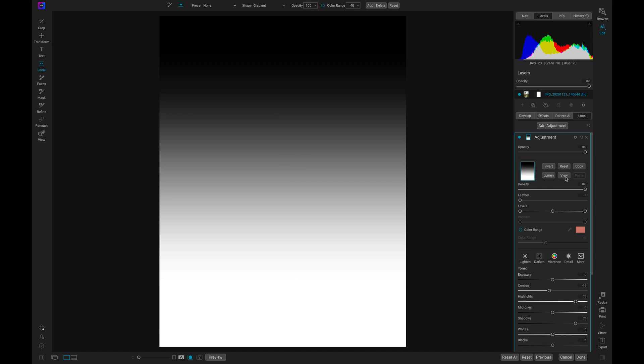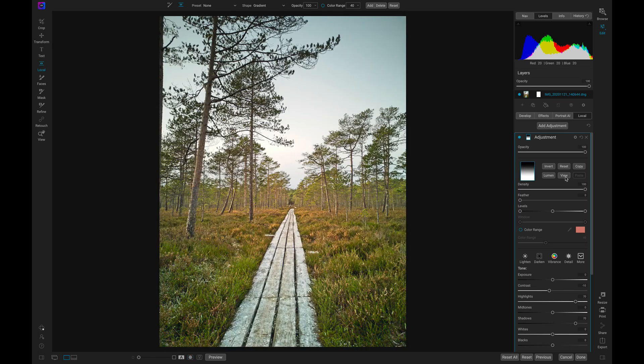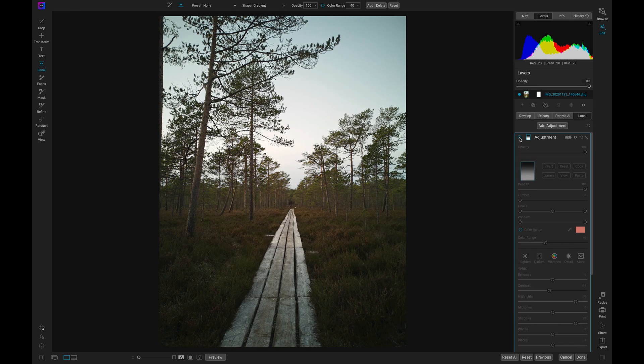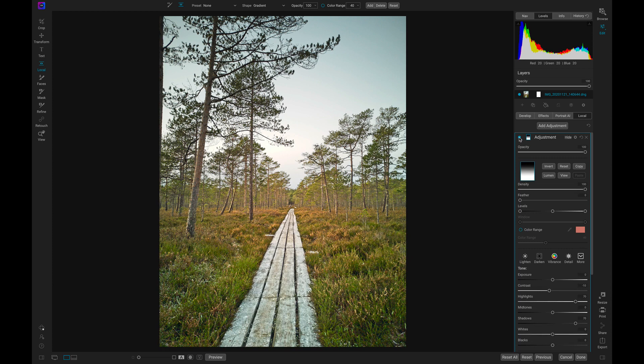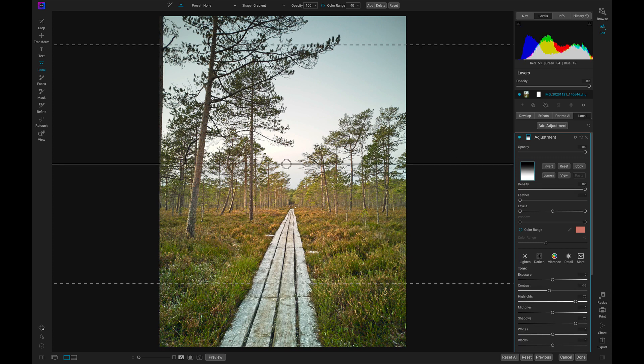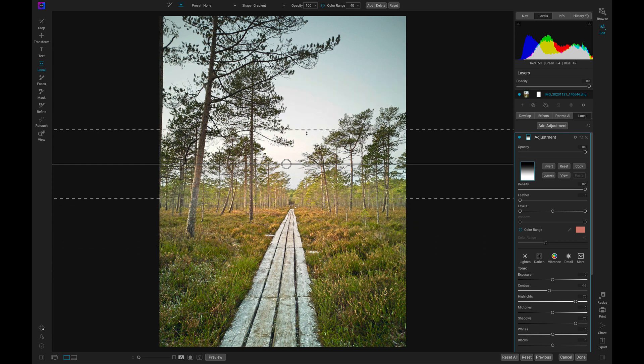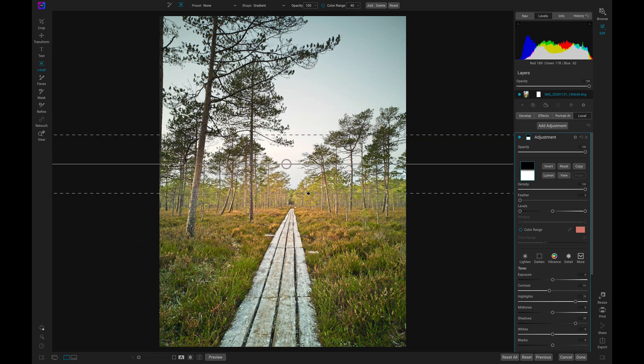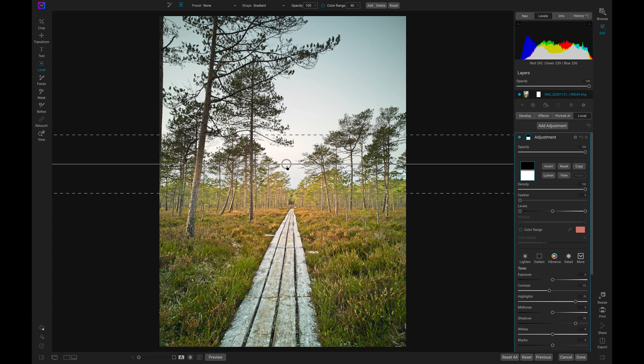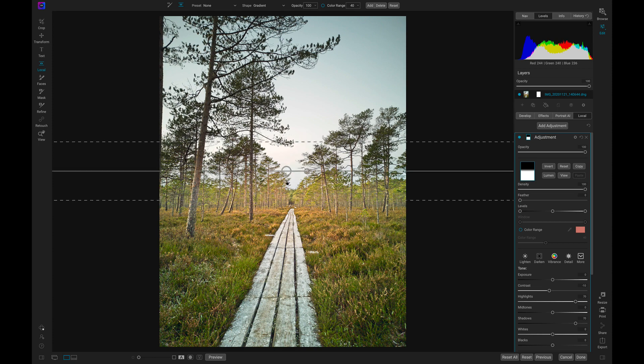Let's view this and turn it off and on now. It's much more blended with the scene now rather than before when it wasn't feathered at all. This is a great adjustment you can use for modifying foregrounds and backgrounds because you can blend the adjustment in with different areas of your photograph.